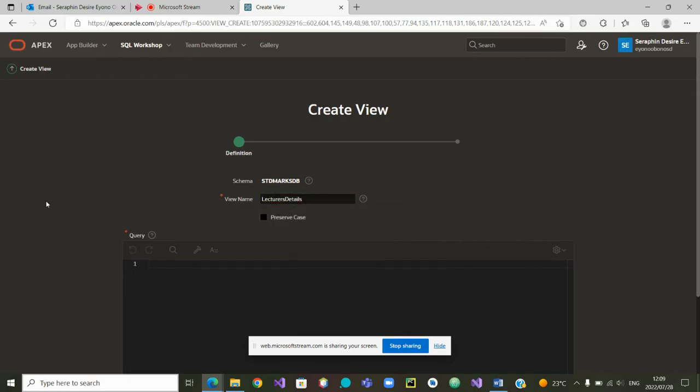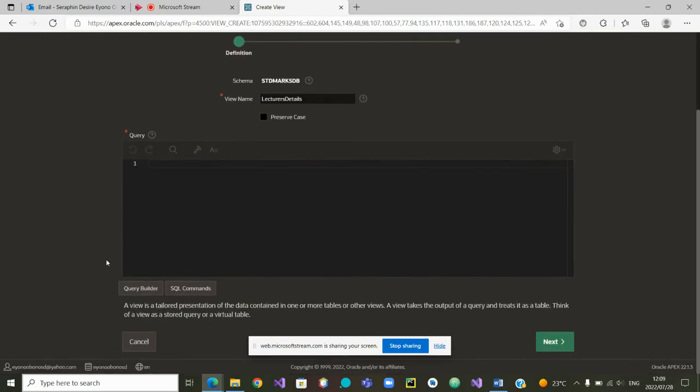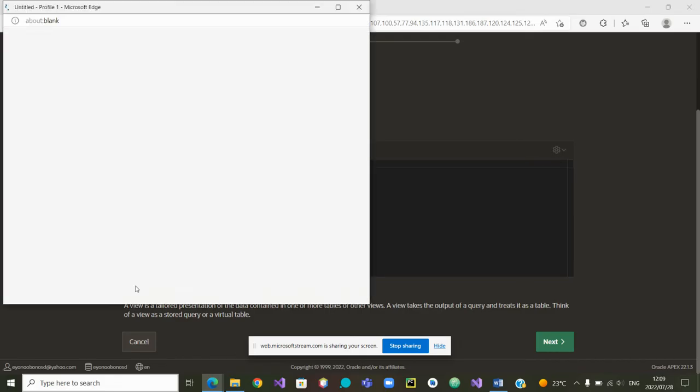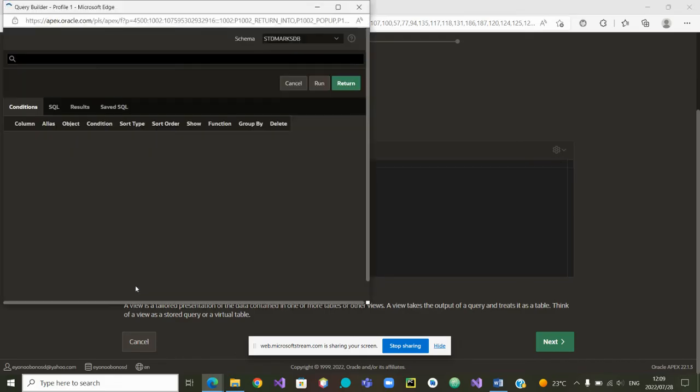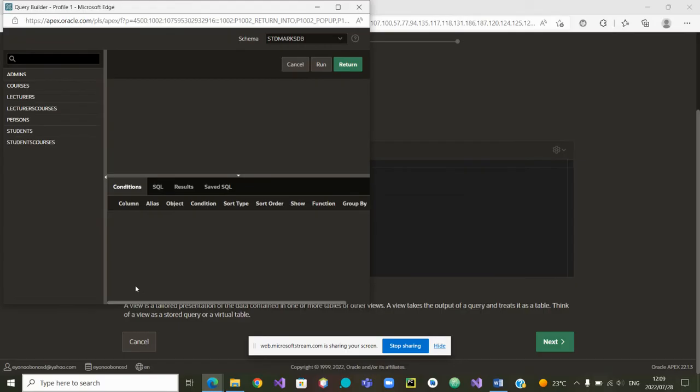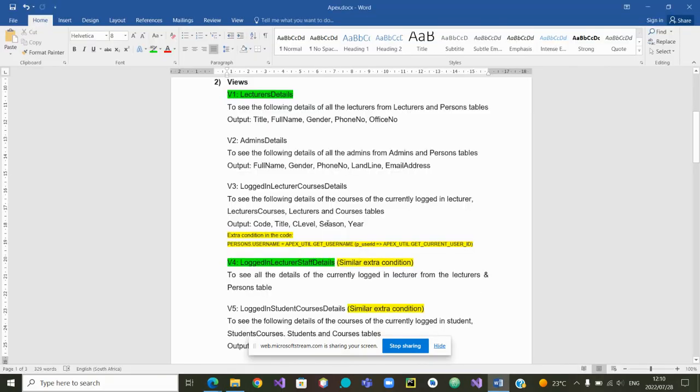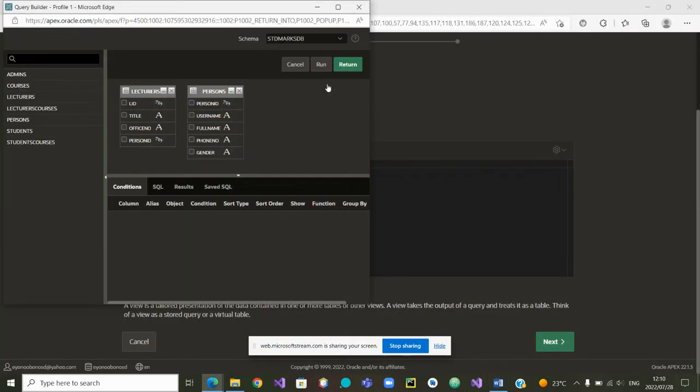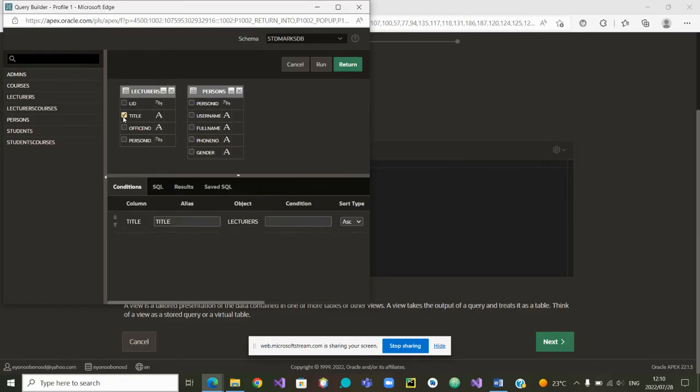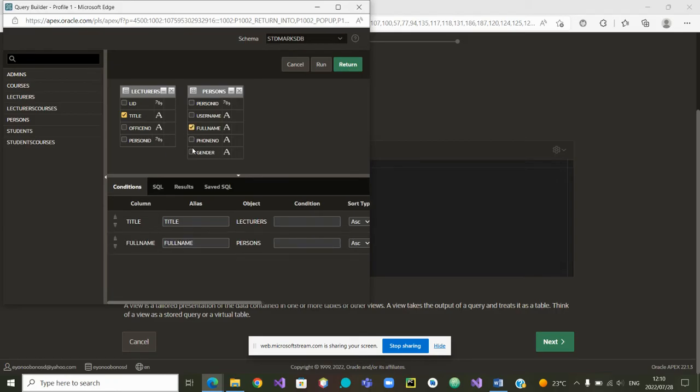We'll be asked for the name of the view. Let me just control V. It's lecturers details. Now, as in the past, we are going to use the query builder. Lecturer details is being built from the table lecturers. Click on lecturers and from the table persons. What did we say we wanted? We wanted to have in lecturers the title, the full name, the gender. So I have to click on title, I have to click on full name, I have to click on gender.